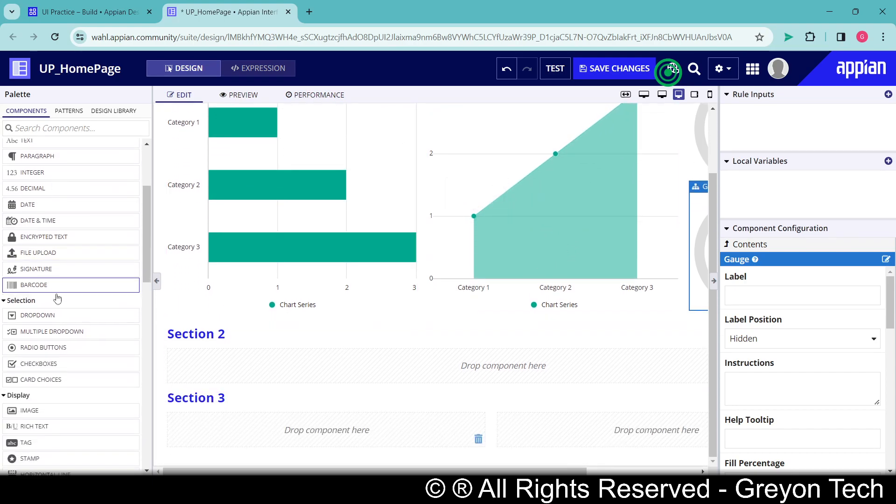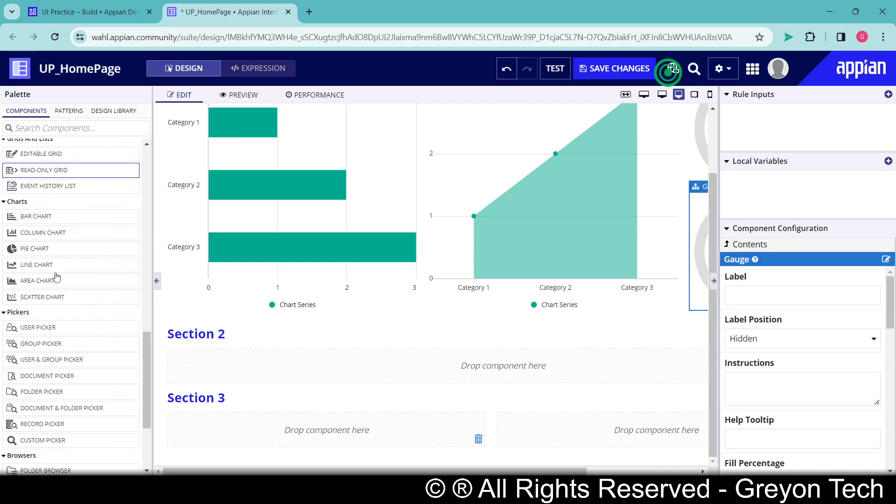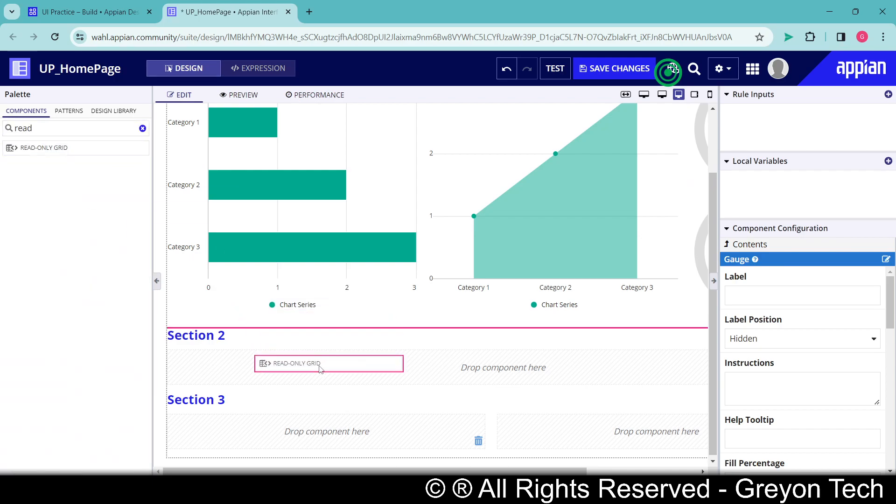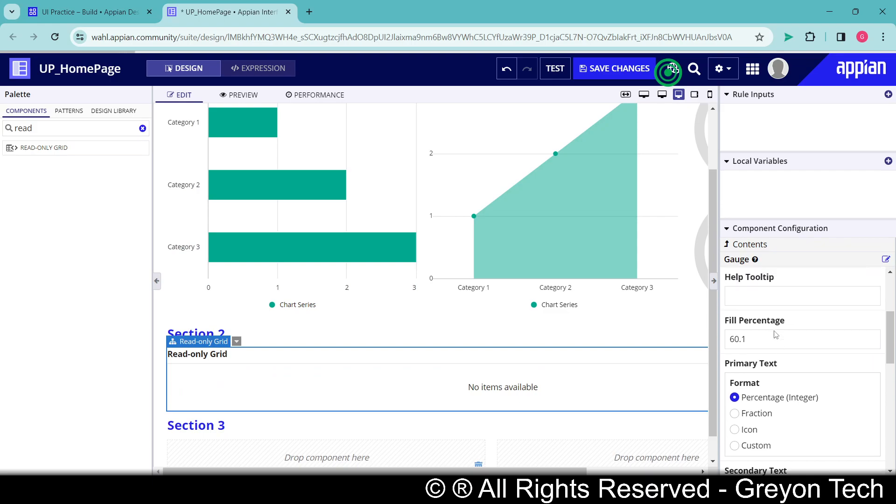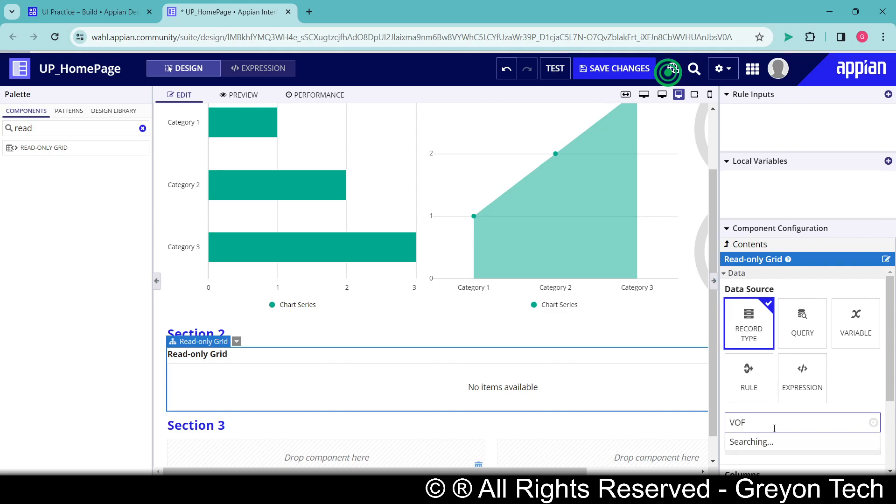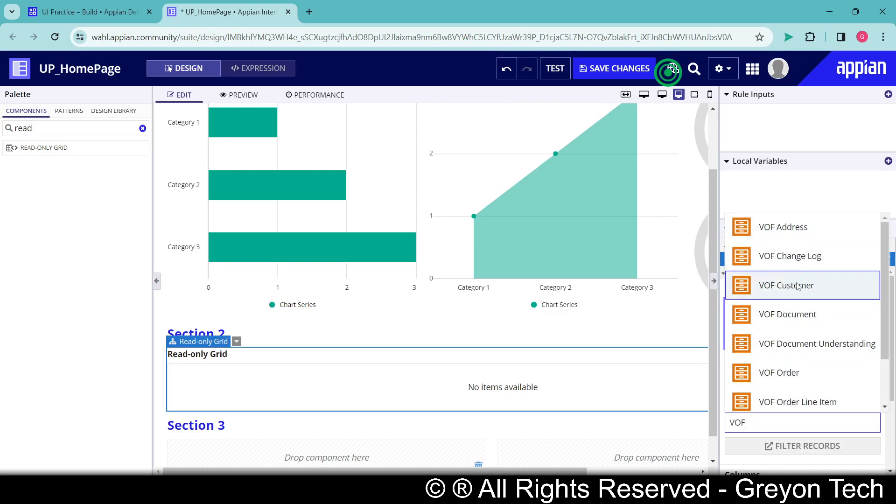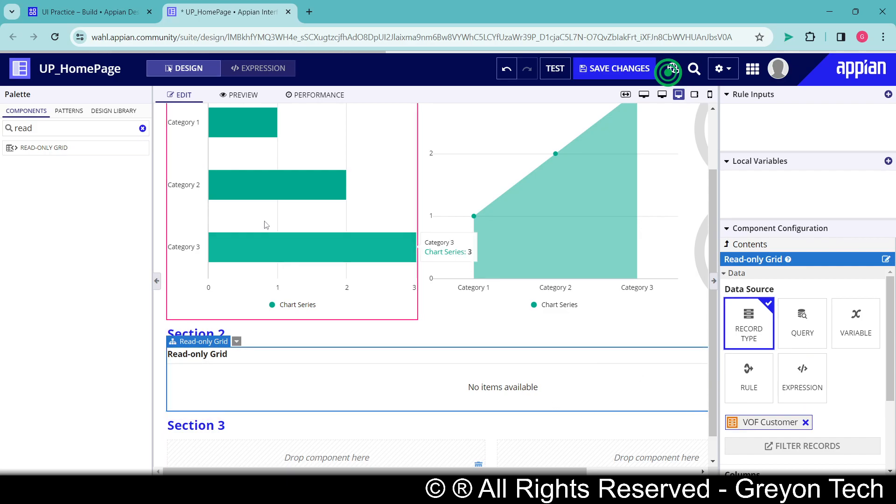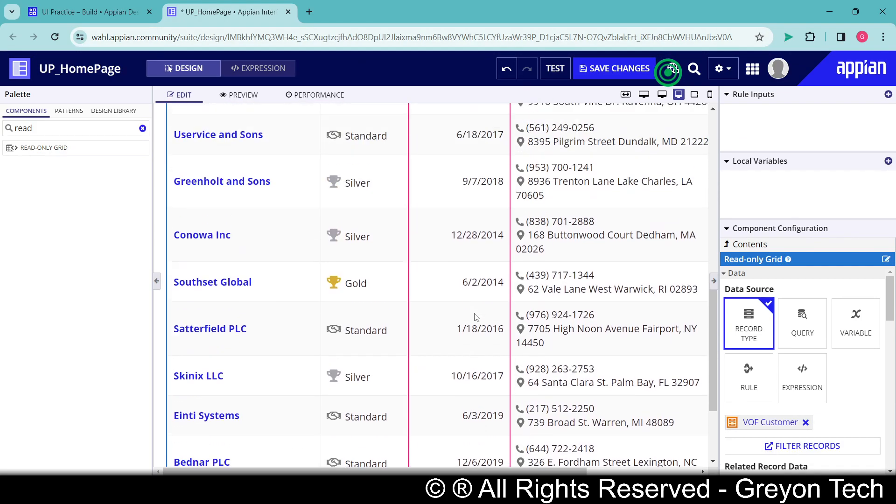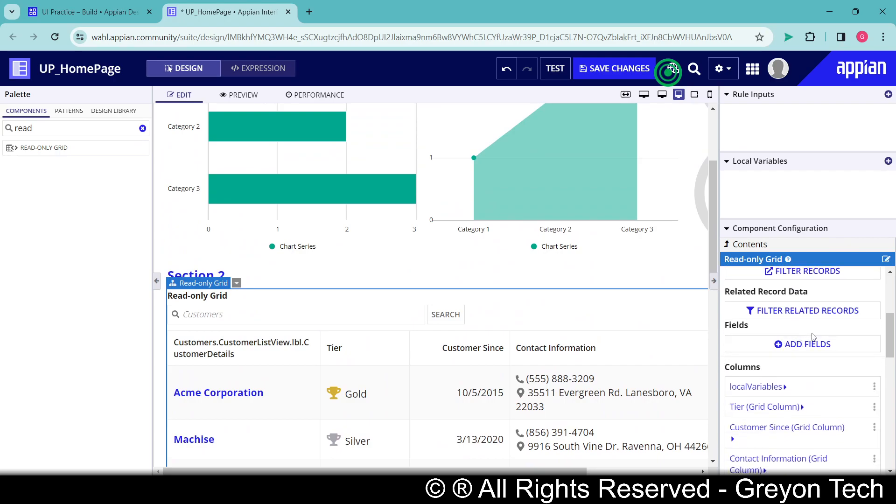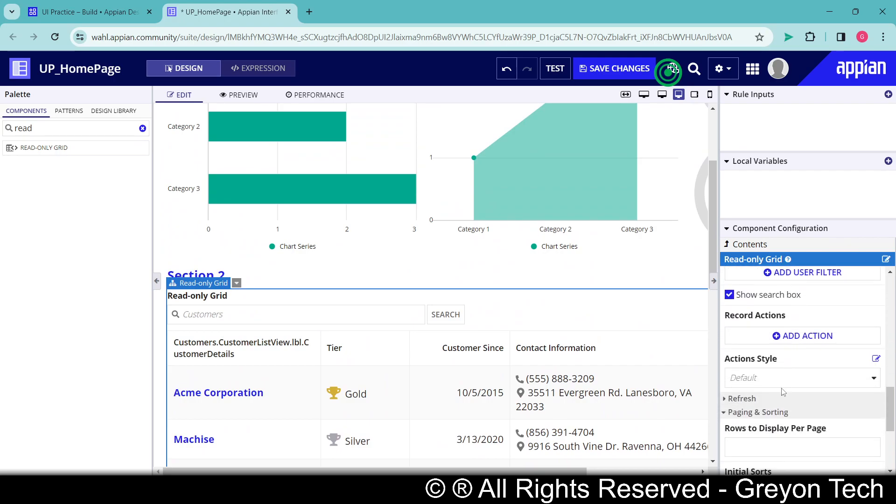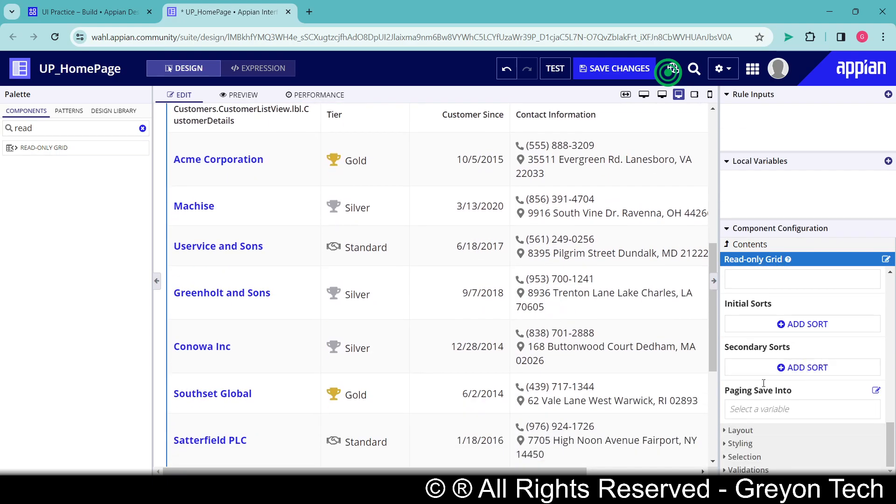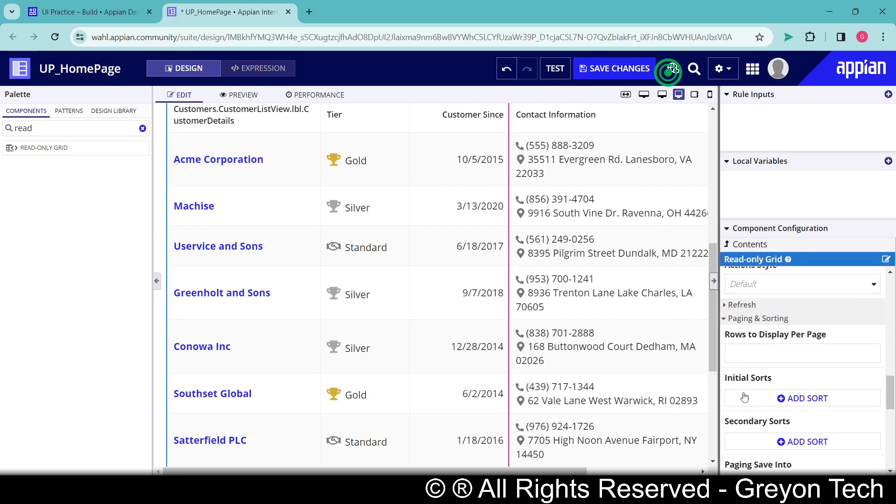Next we have grid. So we can put up a read only grid - obviously it will ask us some data from where it is coming and everything. So let me put a random record type because we are having VOF customers table, so let me put VOF customer and it will populate the VOF customer record data. So that's why it's taking some time and now we are having record data but it requires a lot of configuration because it is by default coming with the data.